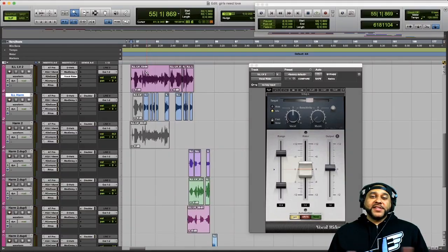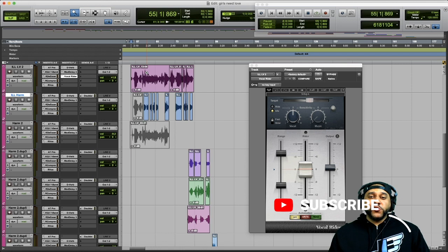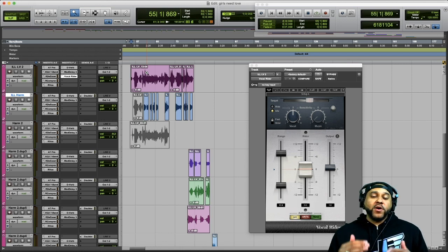Today we'll be looking at the Waves Vocal Writer plugin, which is a handy tool that you can use to quickly automate the level of your audio track.